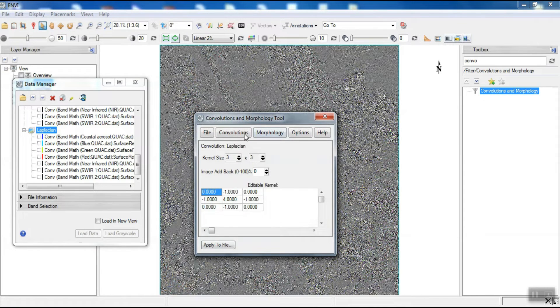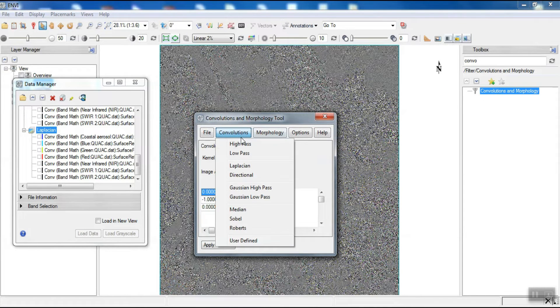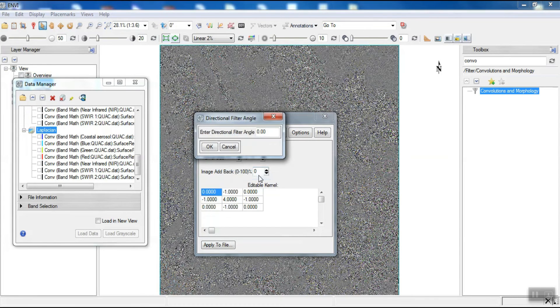The next filter is the directional filter. We apply this filter with an angle of 0.5.